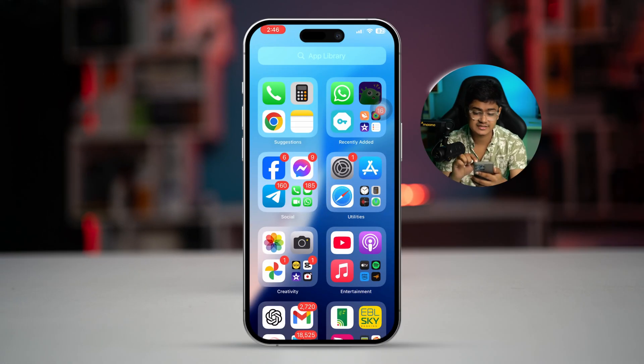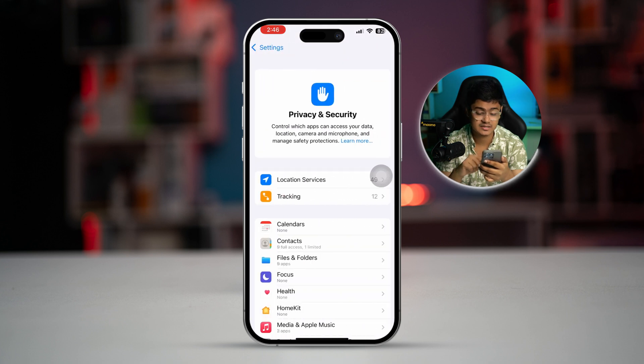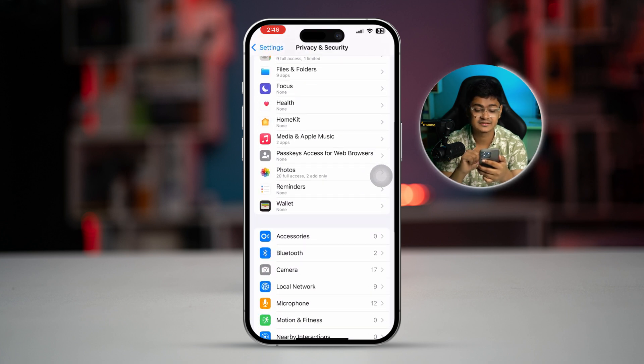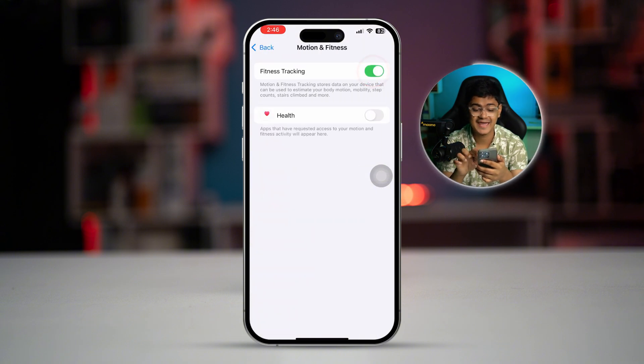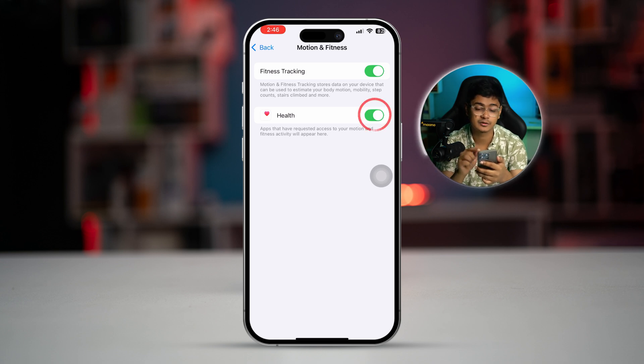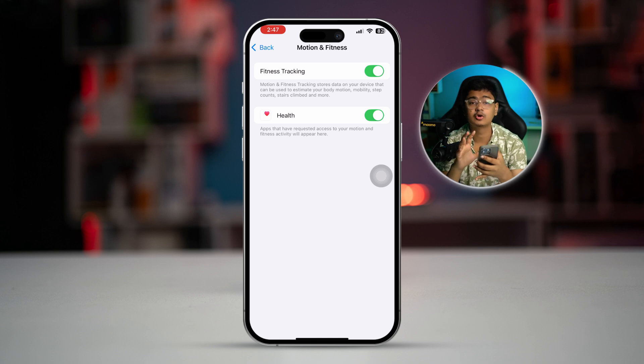The very first thing we're going to talk about is the access that your iPhone needs to give you proper results. Go to Settings, scroll down and select Privacy and Security, scroll down to the bottom, and select the option called Motion and Fitness. Make sure Fitness Tracking and the Health app are enabled from the Motion and Fitness settings.